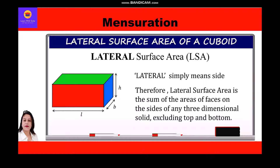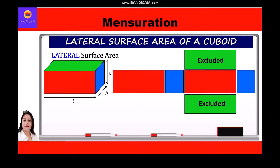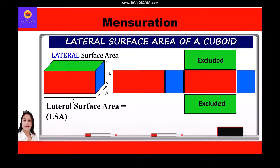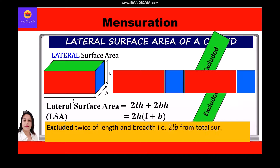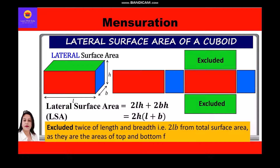The lateral surface area of a cuboid, also denoted as LSA, is equal to 2(l × h) + 2(b × h), which simplifies to LSA = 2h(l + b). We have excluded 2lb from the total surface area, as those are the areas of the top and bottom faces.